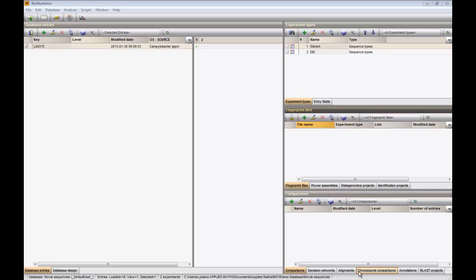In this video, we will process a contig assembly project and save the consensus sequence in the Bionumerics database.